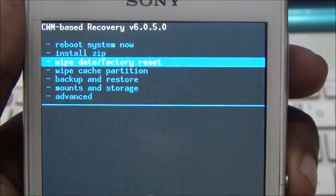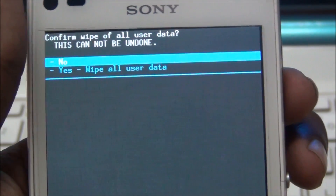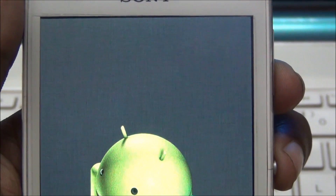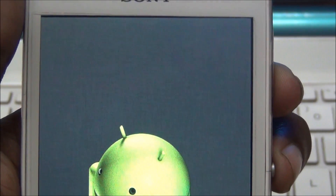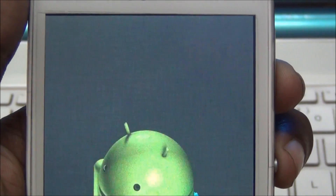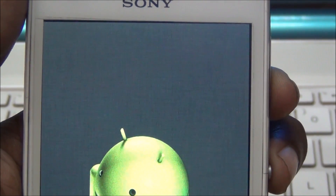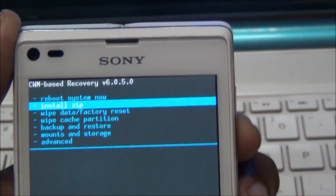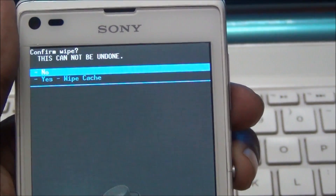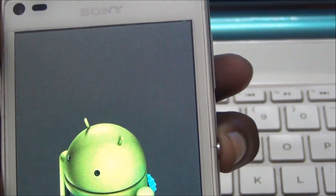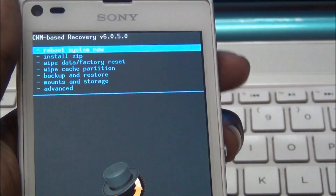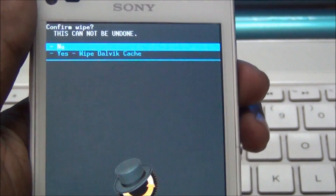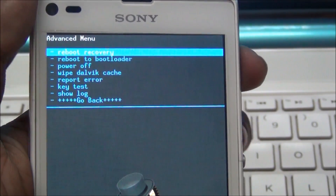First, wipe data. Second, wipe cache partition and click. Third, go to Advanced and wipe Dalvik cache. Then go back.